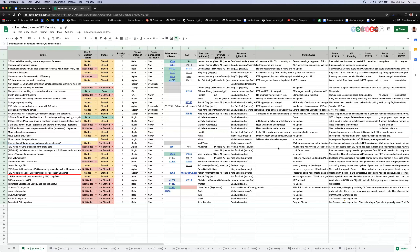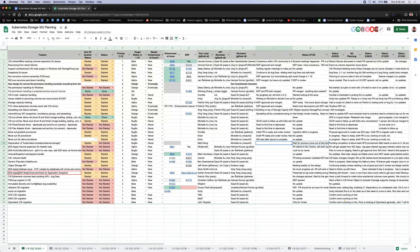We'll mark the NFS provisioner as started. The overall deprecation is waiting for the previous items to complete first. Warning to anyone who depends on anything else in the external storage repo: please raise a flag before it gets deprecated. So far the identified items are the three provisioners plus the core provisioner library.